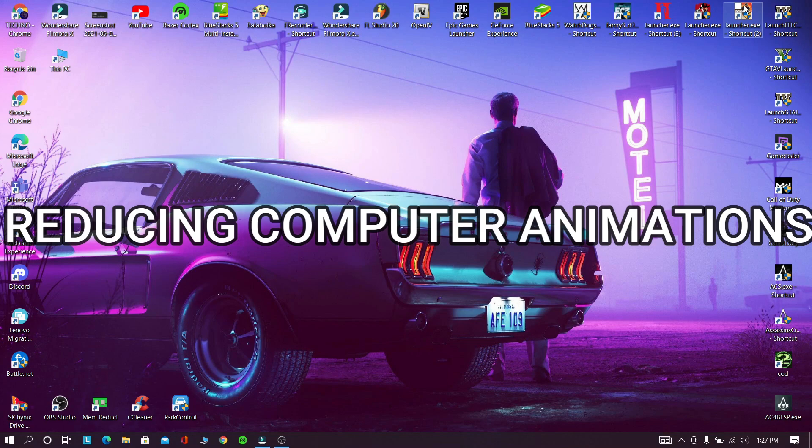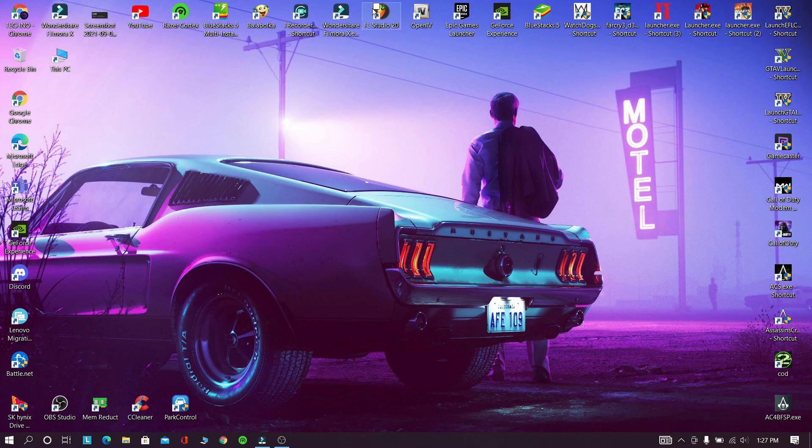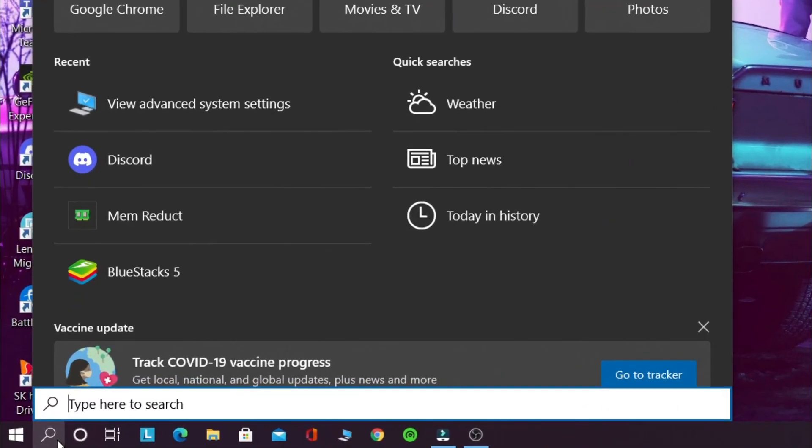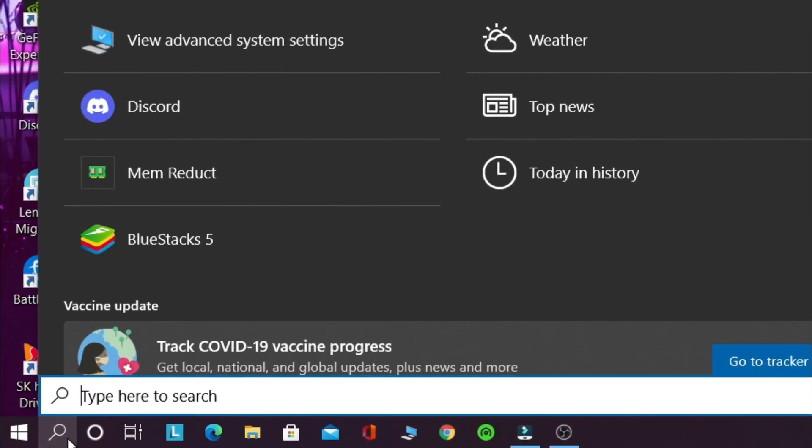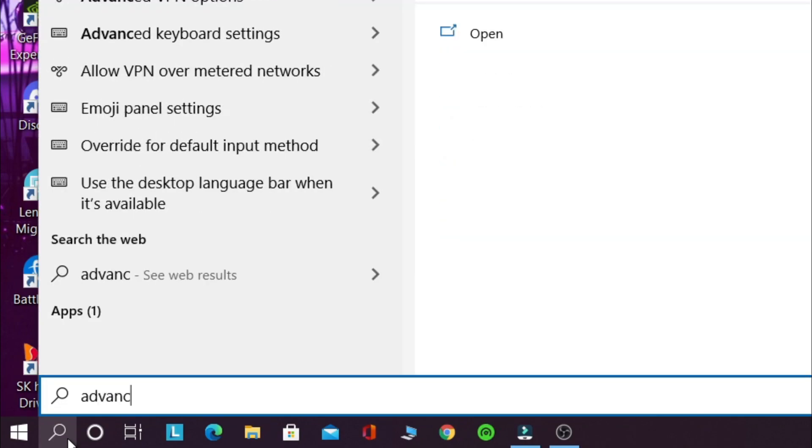Now in this step we are going to reduce some of the computer animations which consumes little amount of CPU.